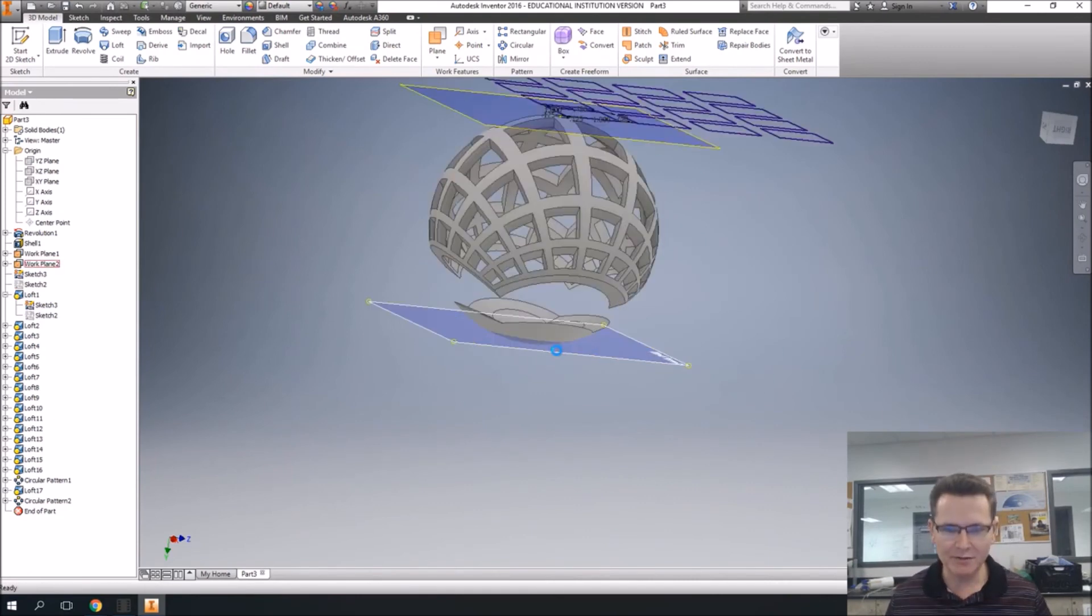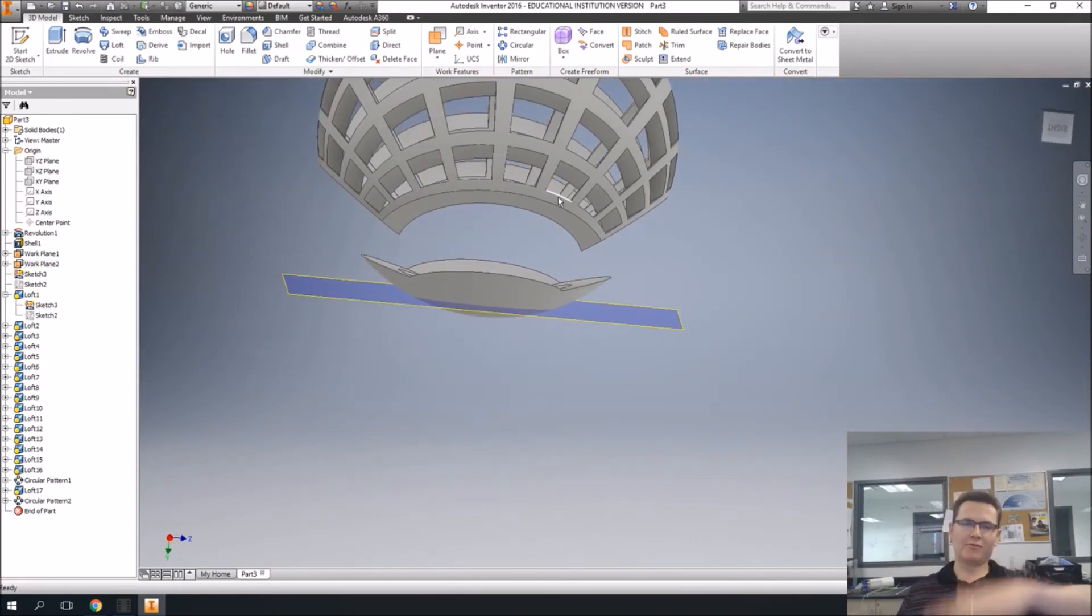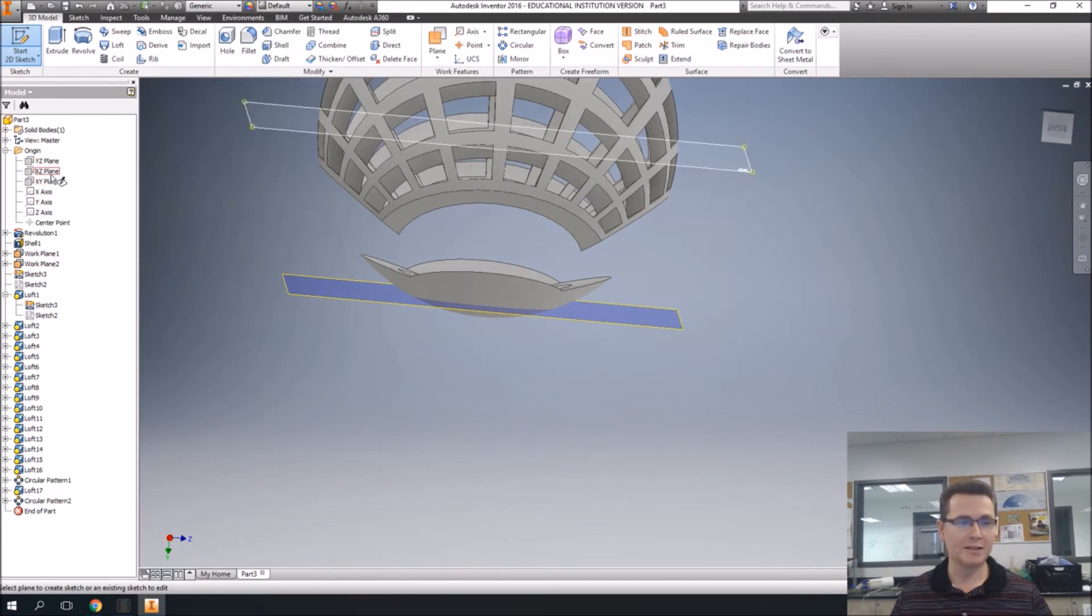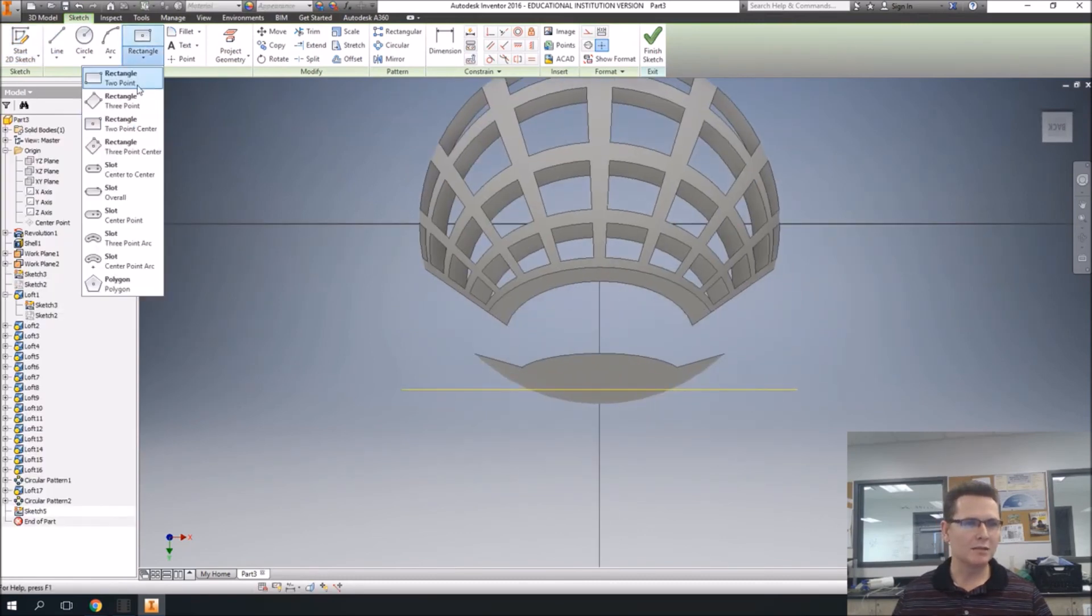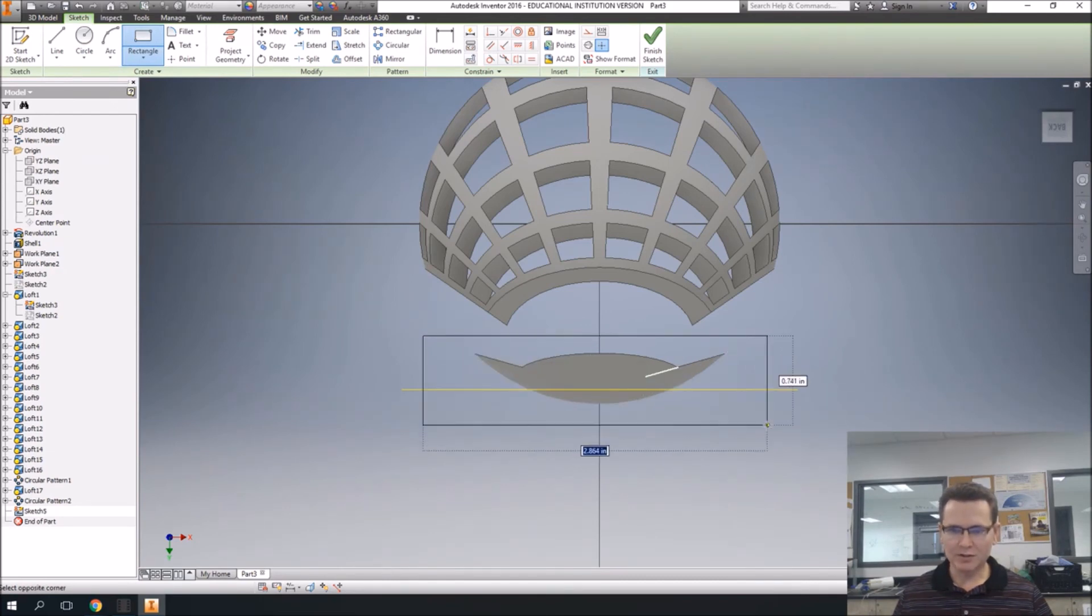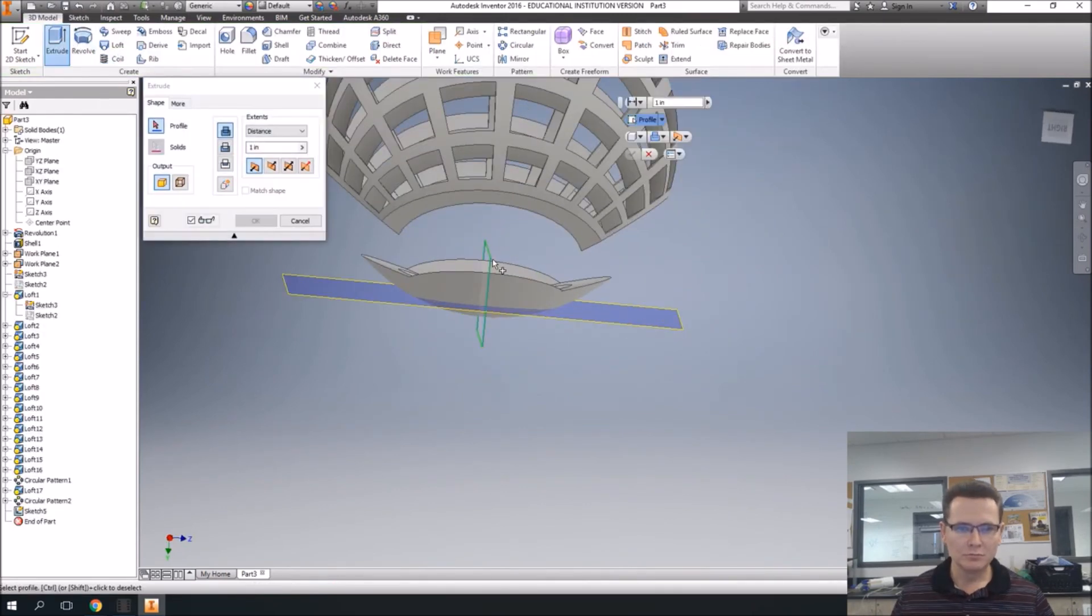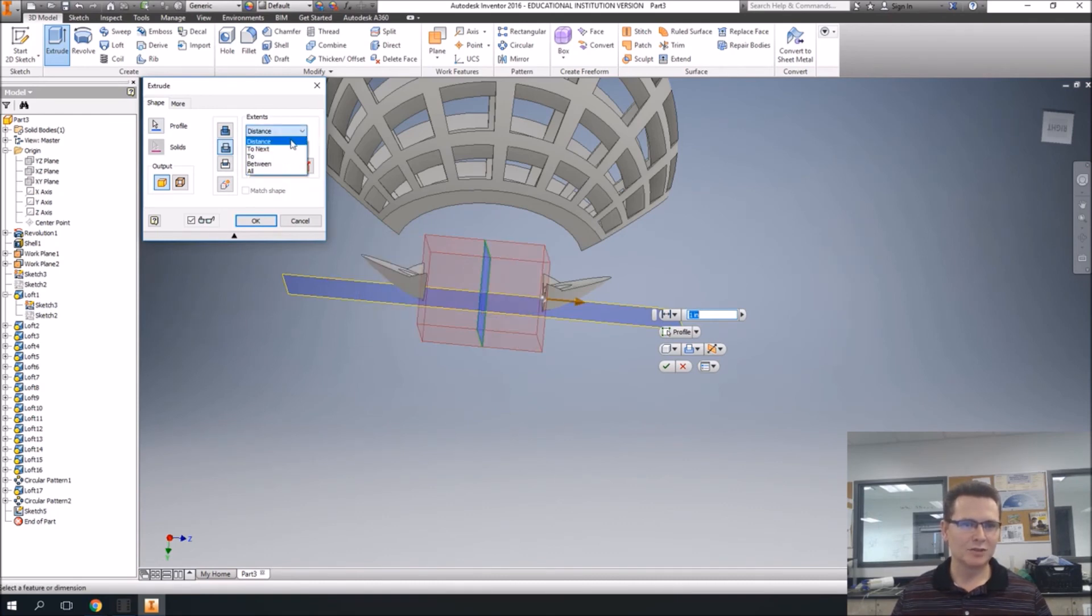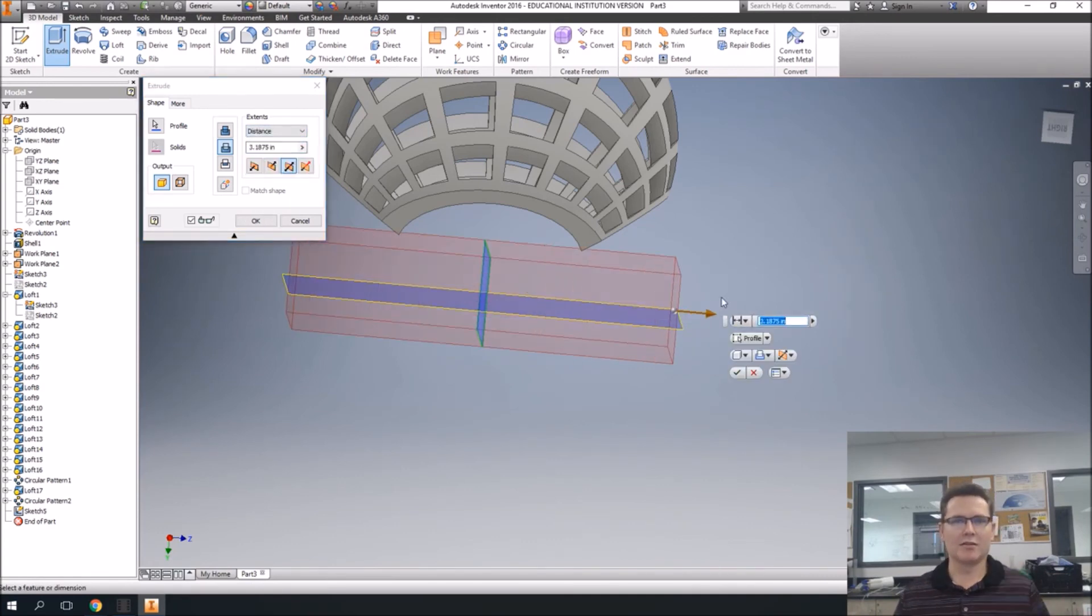They still have this disc down here, but it's now far enough down that we can just get rid of it by drawing on either the XY or the YZ. Either one will work. So I'll just draw there and just make a two point rectangle. We'll just draw around that. Finish the sketch and extrude, but we're going to say cut right here. And we're going to say go both ways. The distance, you can just say all, and it'll just get rid of everything.